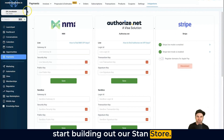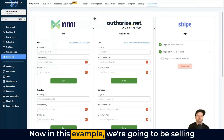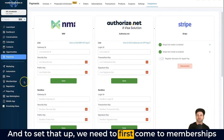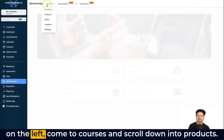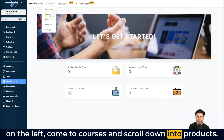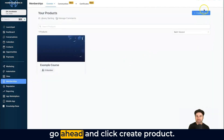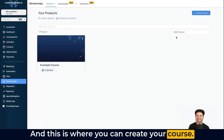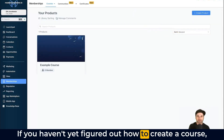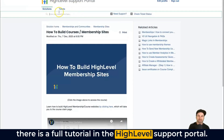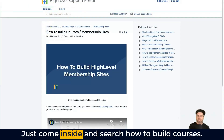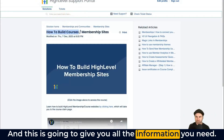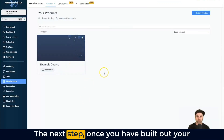Once you've done that, we can start building out our Stan Store. In this example we're going to be selling a digital product in the format of a course. To set that up, come to Memberships on the left, then Courses, and scroll down to Products. Inside Products, click Create Product — this is where you can create your course. If you haven't figured out how to create a course yet, there is a full tutorial in the HighLevel support portal — just search 'how to build courses.'